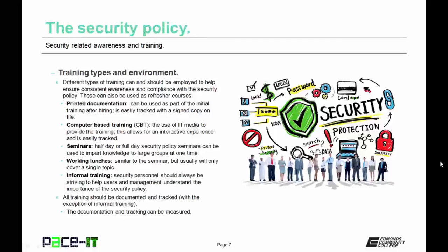Then there are working lunches. They're similar to a seminar, but usually they will only cover a single topic. And finally, there's informal training. Security personnel should always be striving to help users and management understand the importance of the security policy. All training should be documented and tracked with the exception of informal training, and the reason for this is the documentation can be tracked and measured.